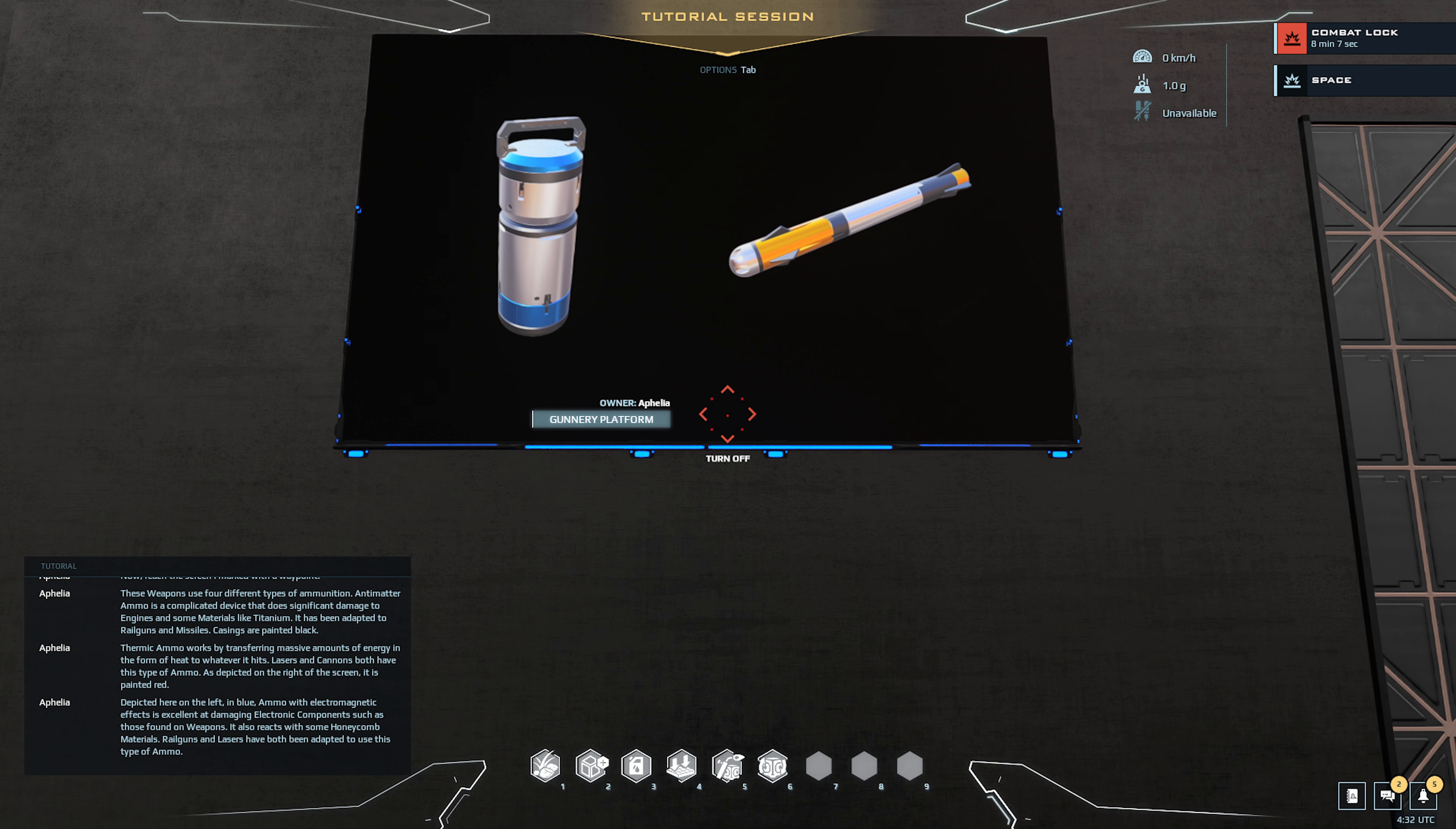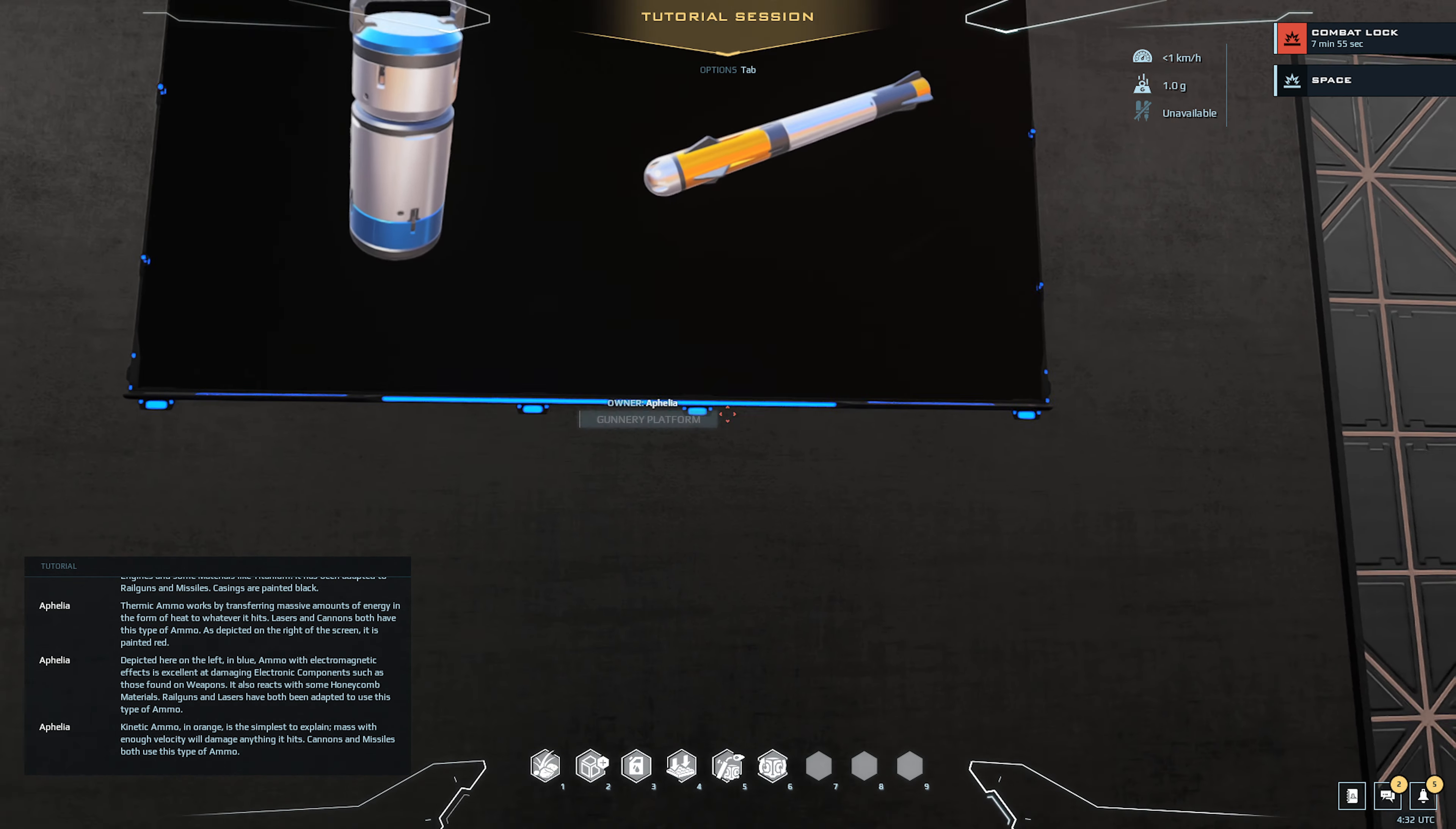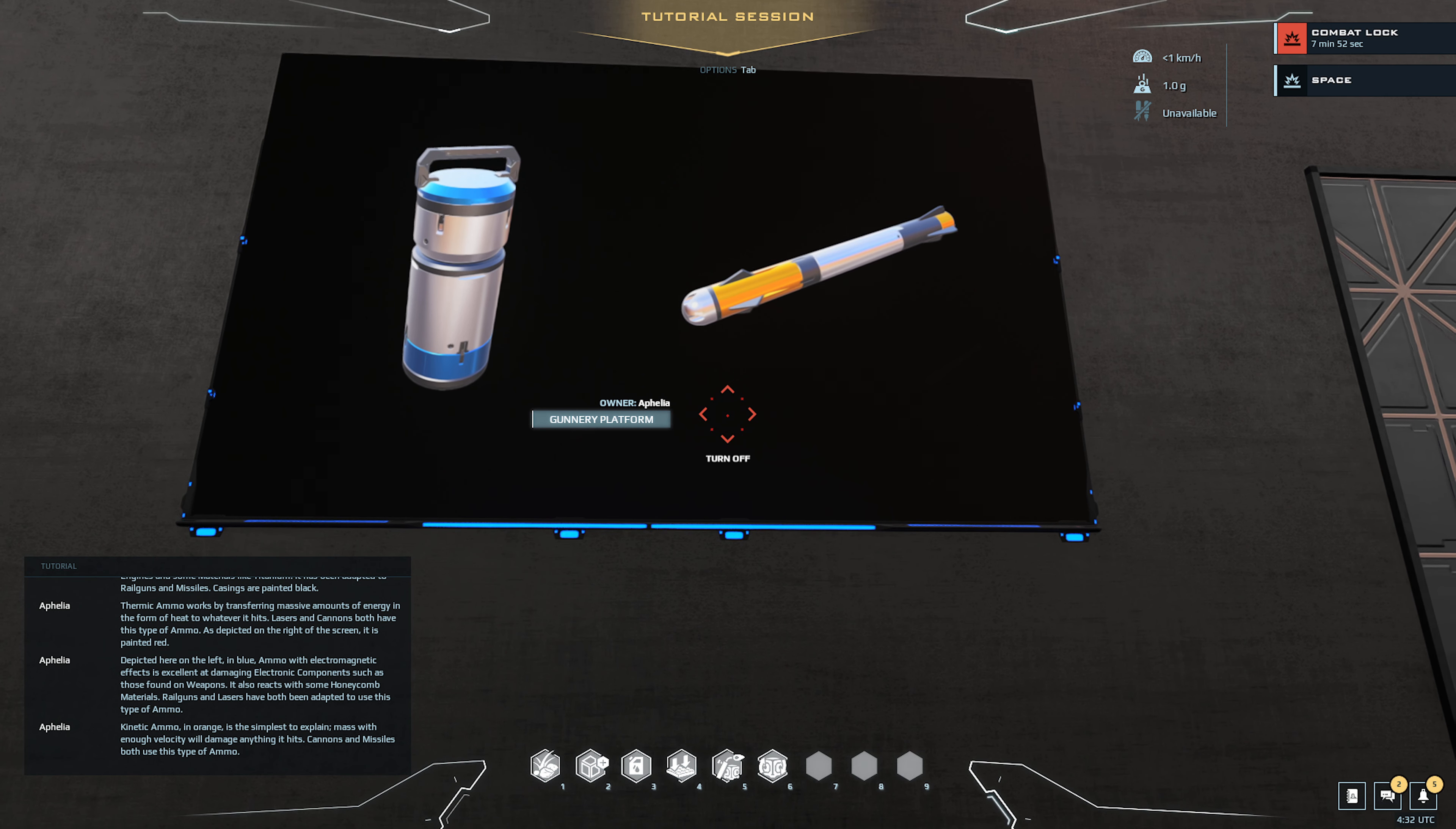Ammo with electromagnetic effects is excellent at damaging electronic components such as those found on weapons. It also reacts with some honeycomb materials. Rail guns and lasers have both been adapted to use this type of ammo.